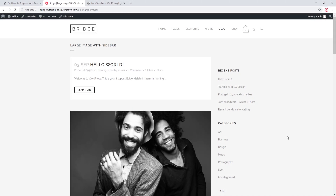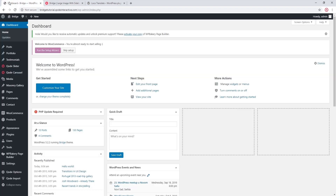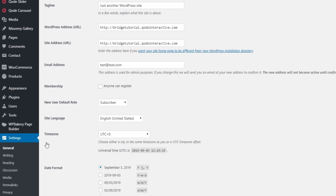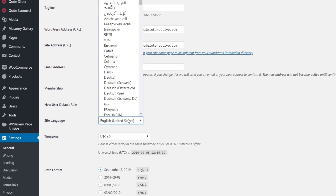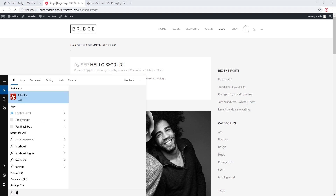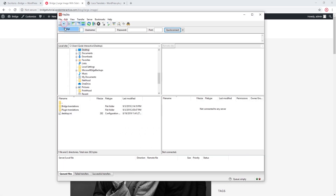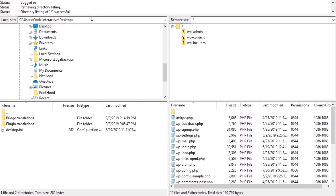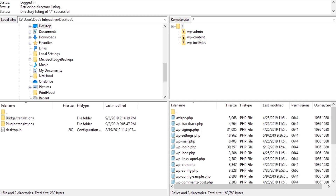If your translations do not appear to be taking effect, navigate to Settings > General in your WordPress admin panel and under Site Language make sure you have the appropriate language selected. You should also make sure that your MO and PO files are named appropriately. The easiest way to check this is through FTP — let's open FileZilla and connect to the site.